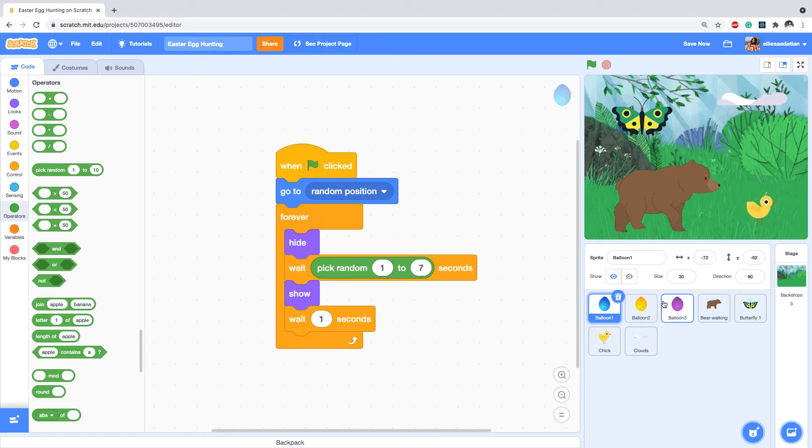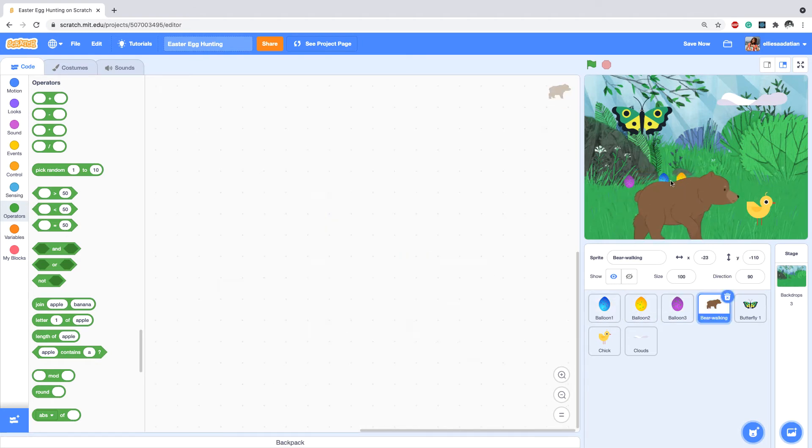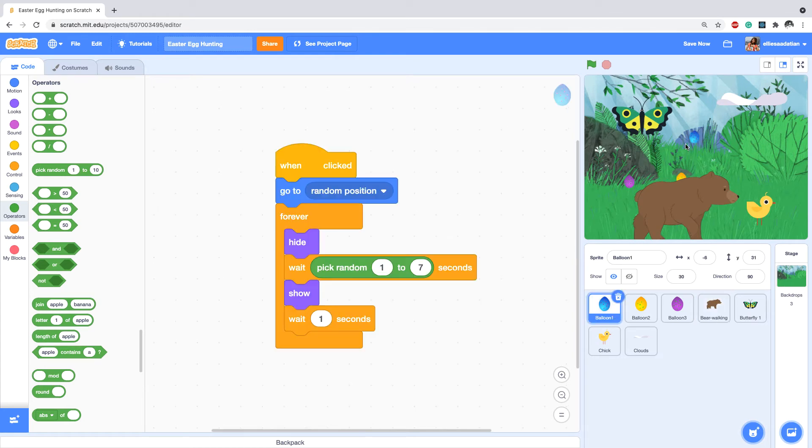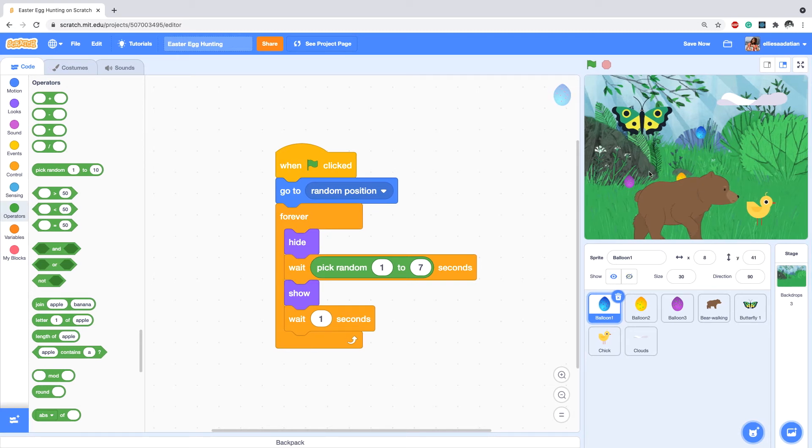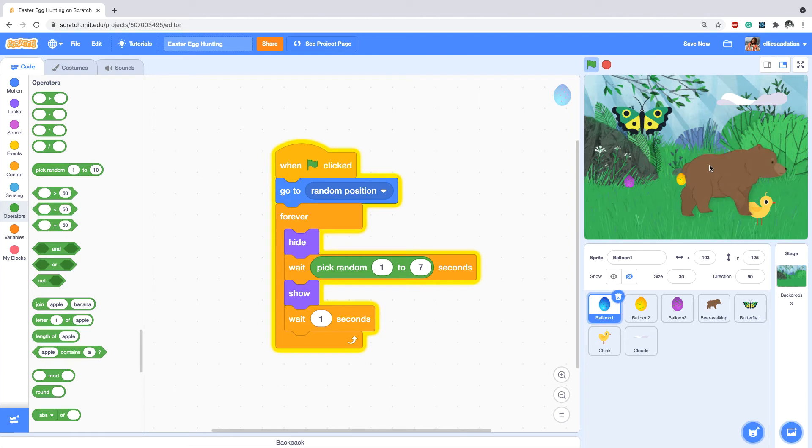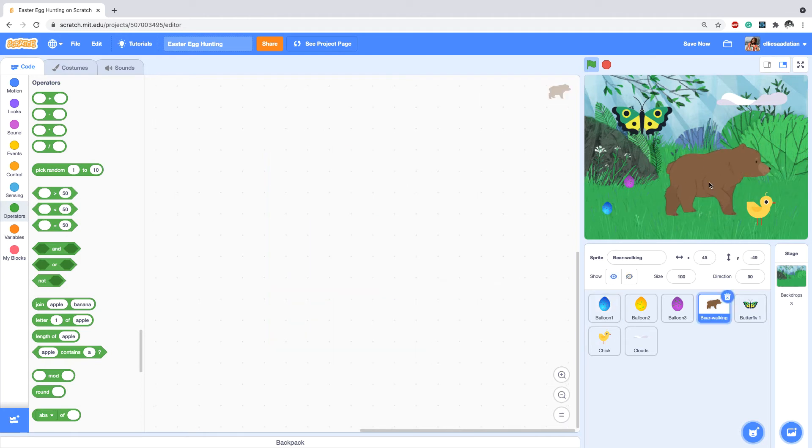Instead, we say pick random number between one to let's say seven. So what happens is that this egg would go to a random location, hide itself, and then wait a random number and appears just like this.